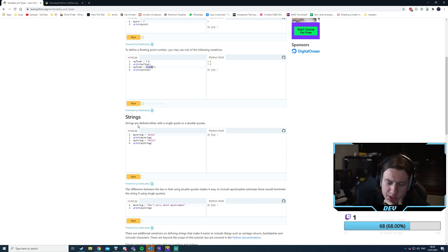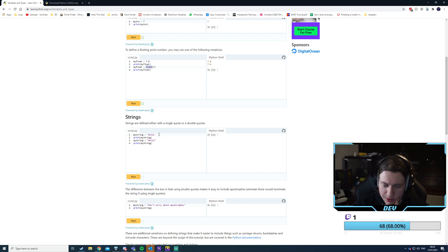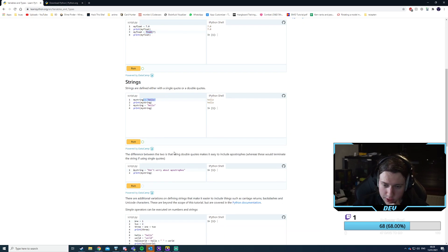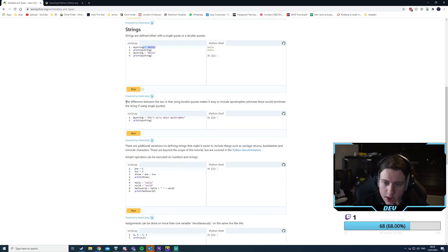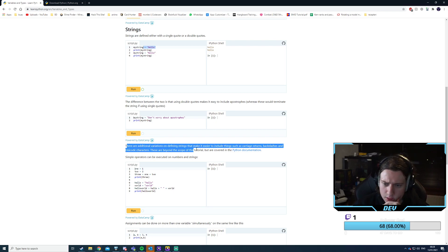Both produce the same results. Strings are defined with single quotes or double quotes — it doesn't matter. I'm guessing single quotes would normally be chars. The difference is that double quotes make it easy to include an apostrophe.